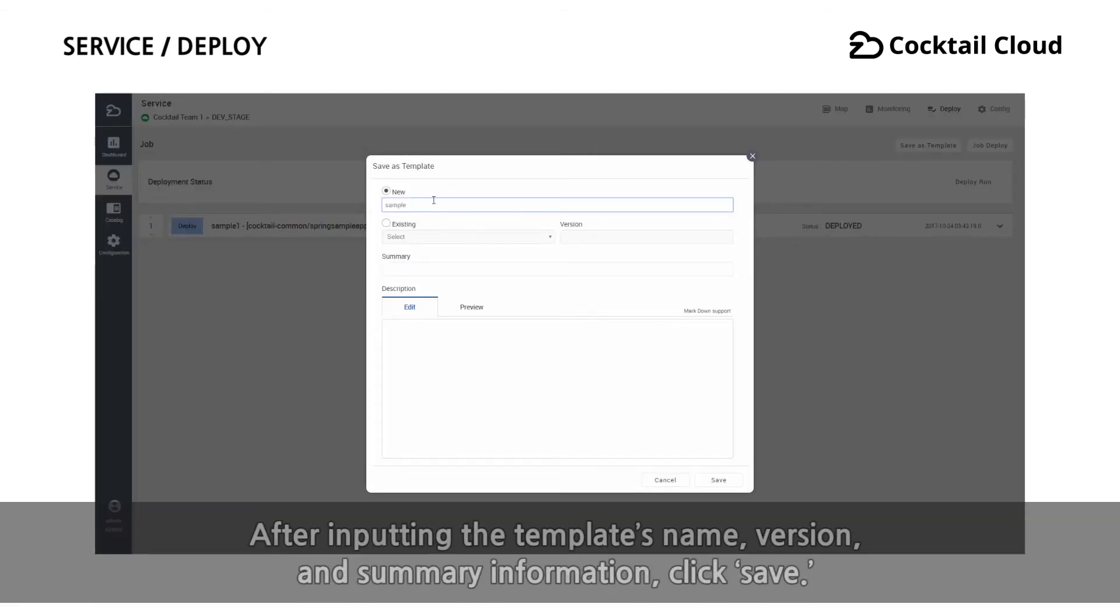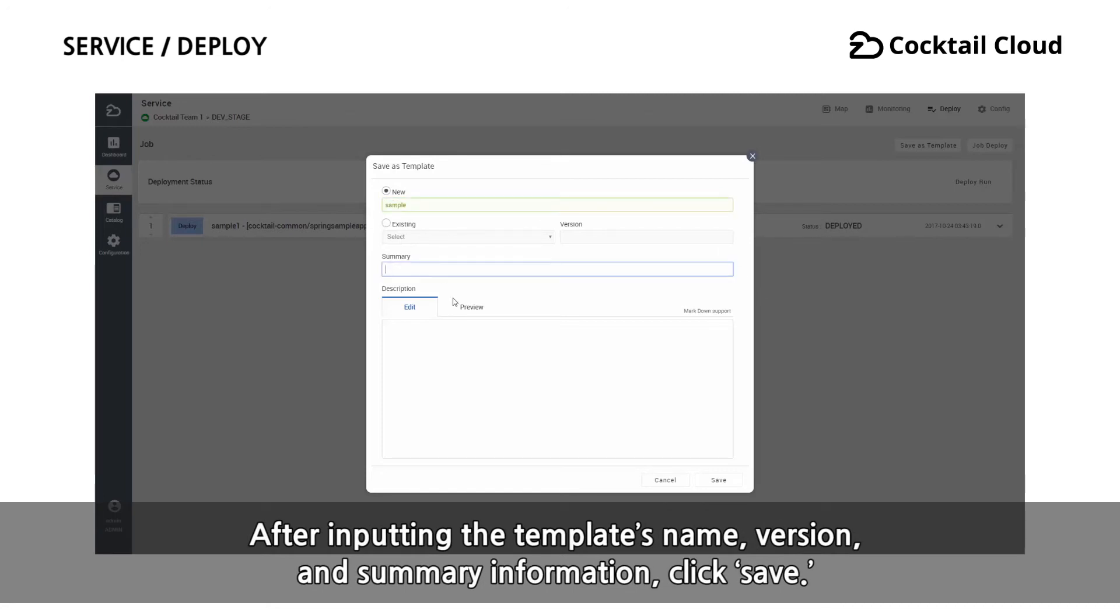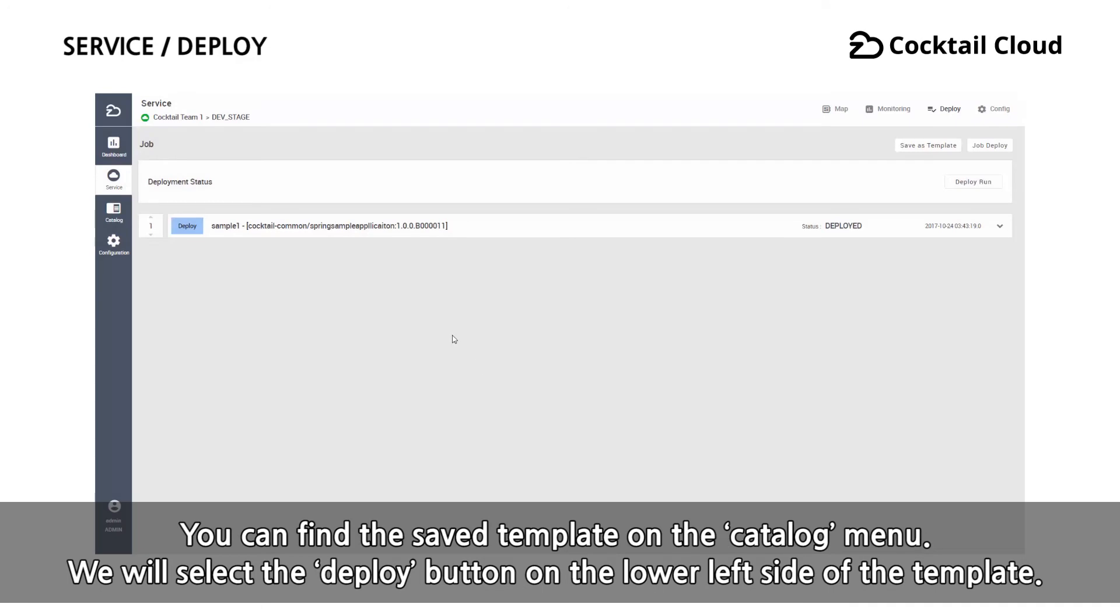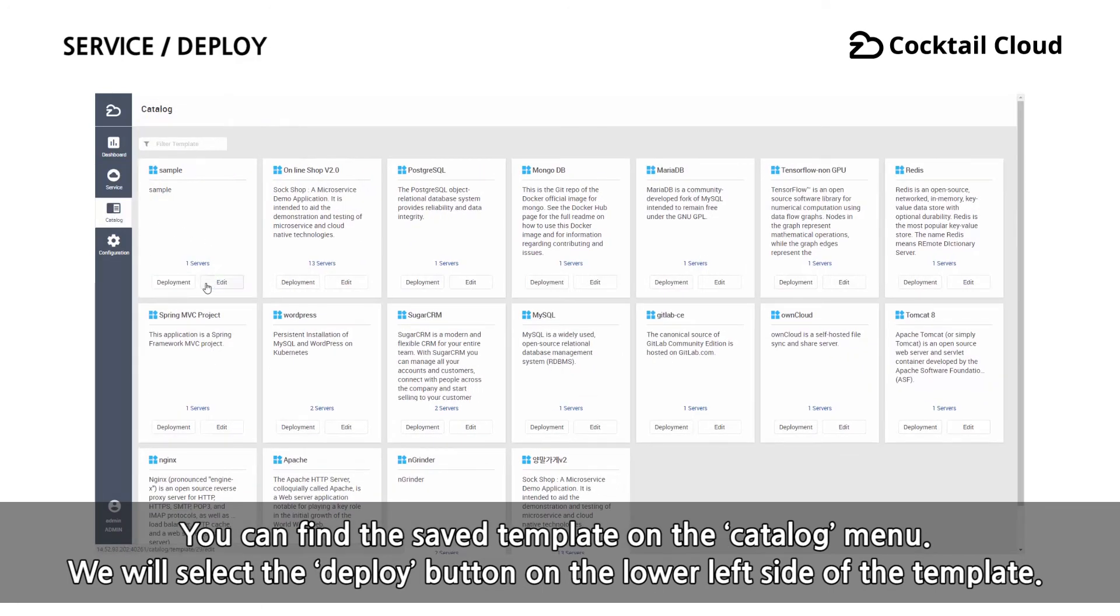After inputting the template's name, version, and summary information, click save. You can find the saved template on the catalog menu.